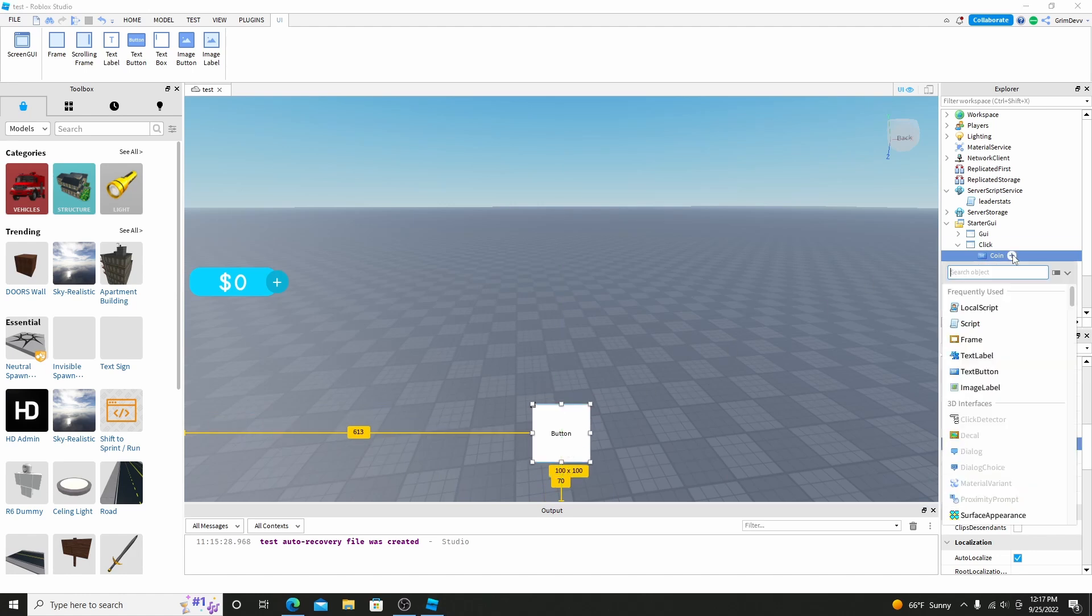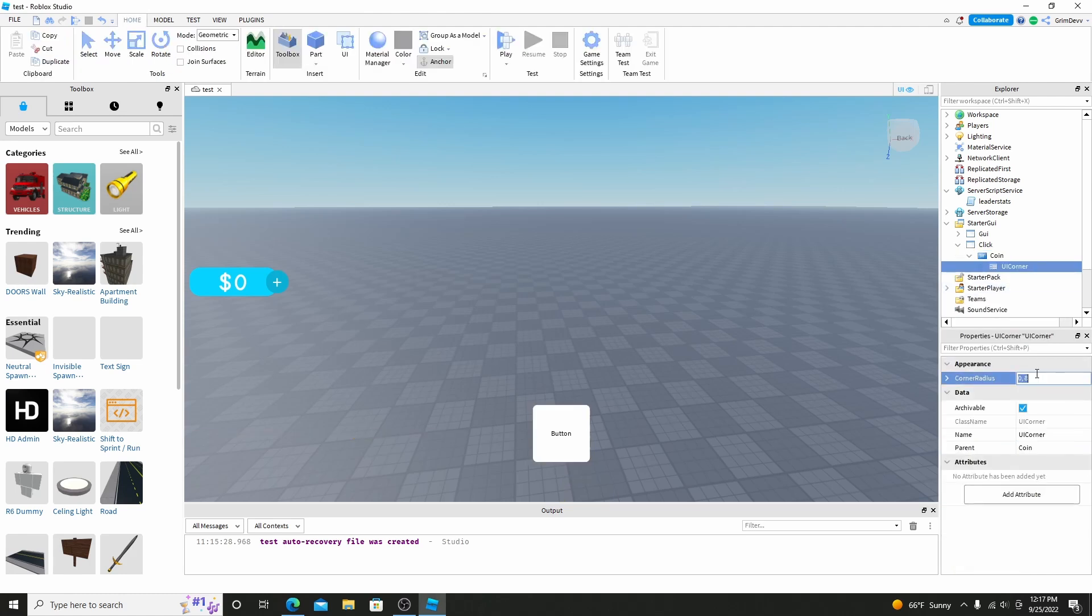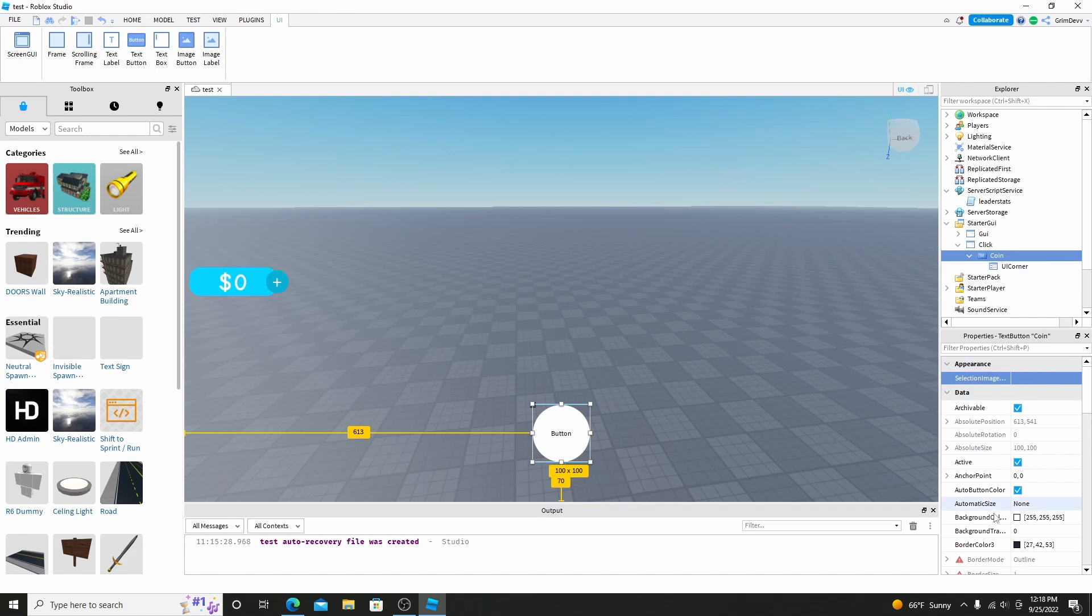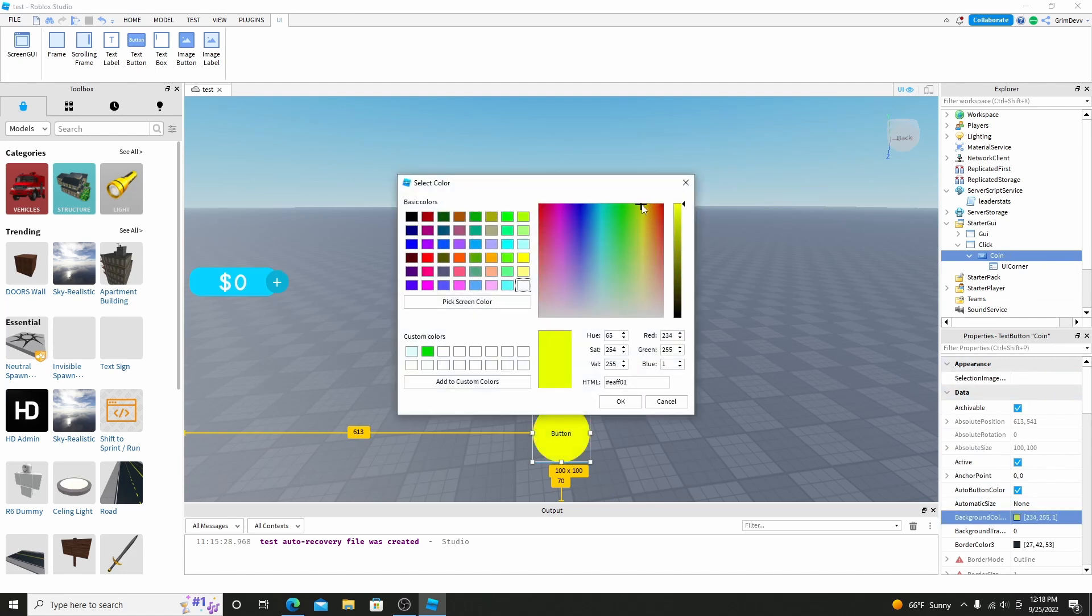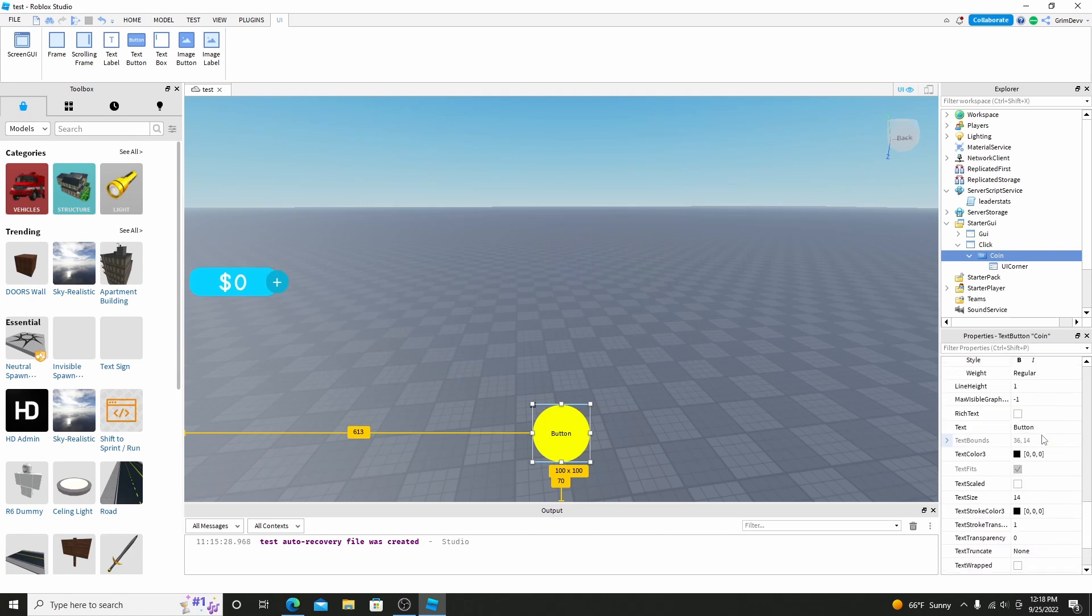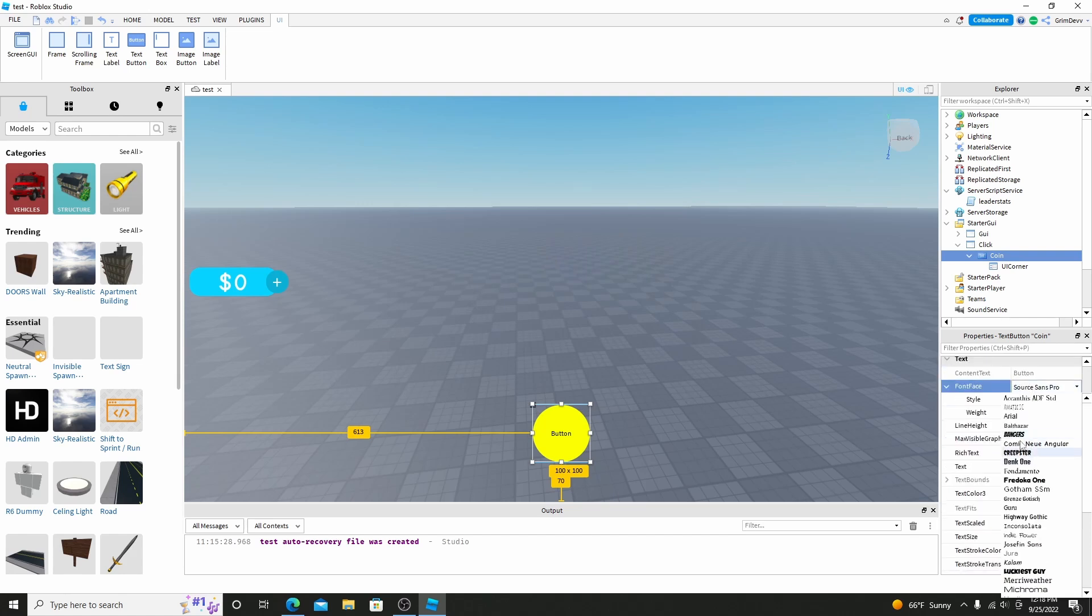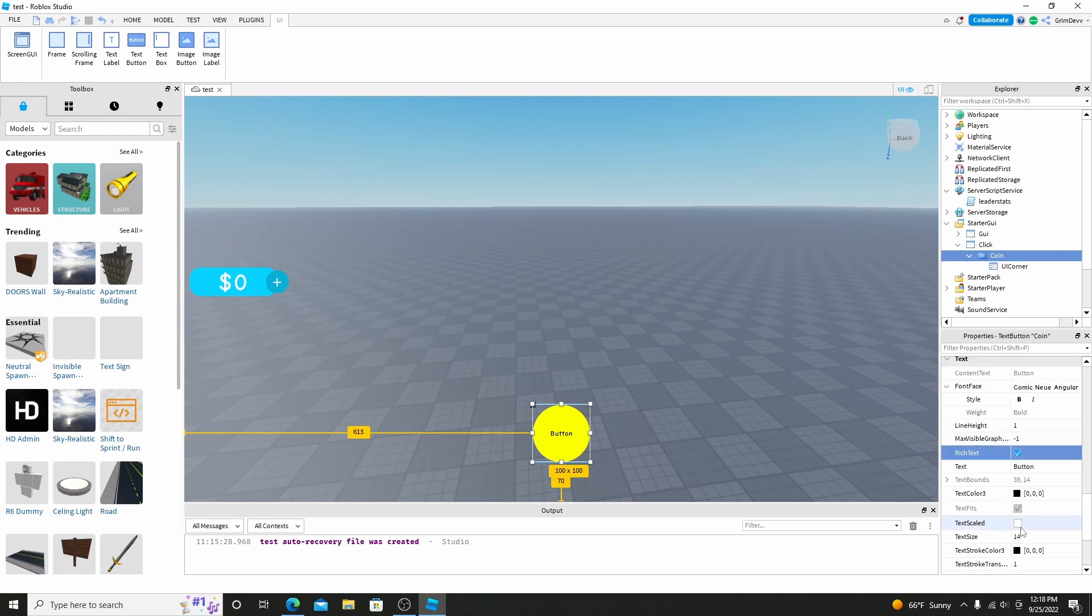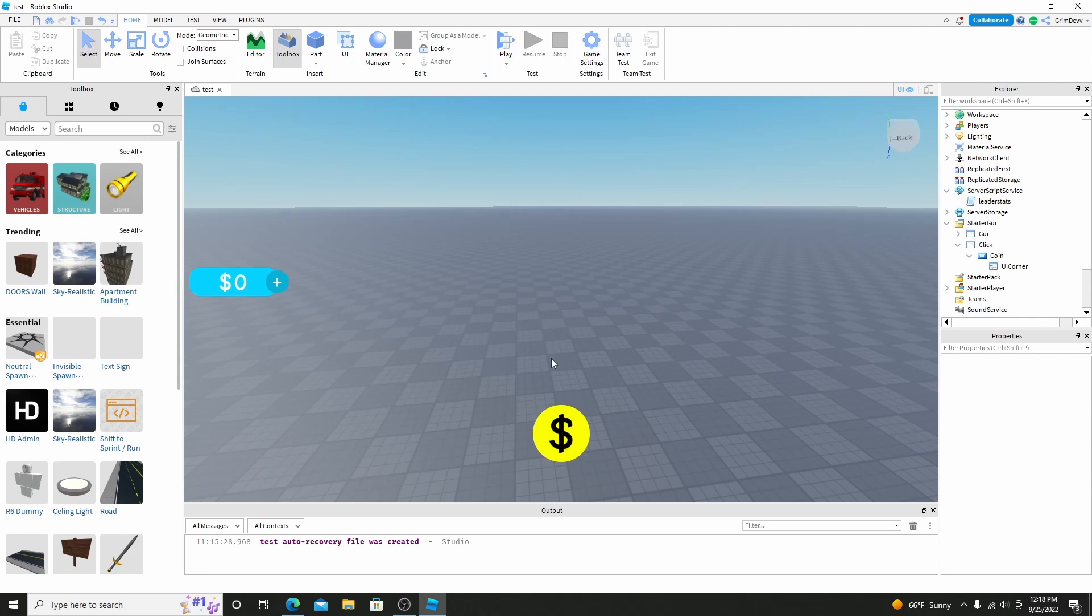And then I'm going to click the plus, and I'm going to add in a UI corner. And I'm just going to set this to like 50. And basically that would make it rounded, so it's just like a coin. And then I'm going to make the color of it yellow. And I'm going to go down to the text, I'm just going to change this to comic, add rich text, text scaled, and just do a dollar sign. That way every time you click it, when you hover your mouse over, you can see it turns gray. And you can click, but it doesn't do anything yet, so we're going to add a script in.